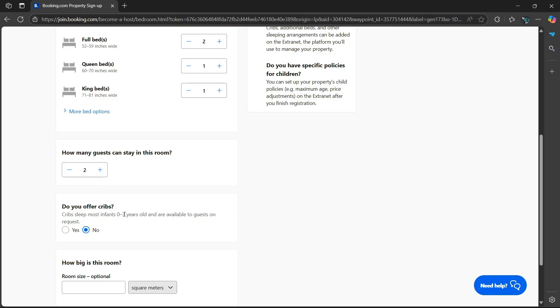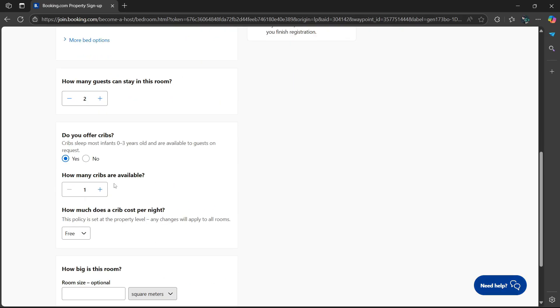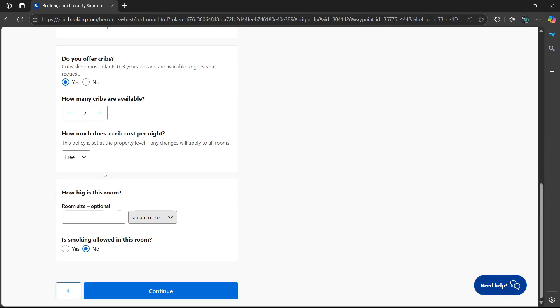Do you offer cribs? I'm going to say yes. How many cribs are available? Two. How much does a crib cost per night? We are going to say it's free.